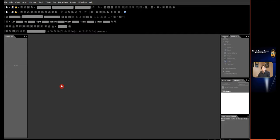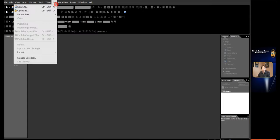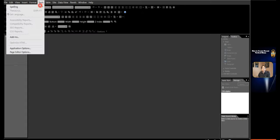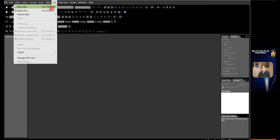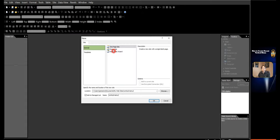In order to let you easily understand this tutorial, I'm going to create a specific site for the vertical menu. Click Site in the menu bar. Click New Site. Click Empty Site. In the location, write in 'vertical menu'. Then click OK.